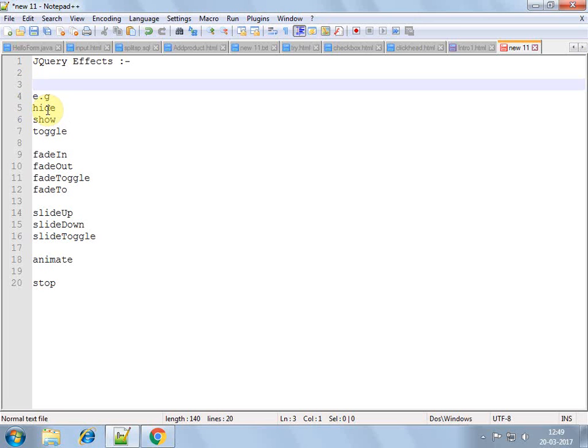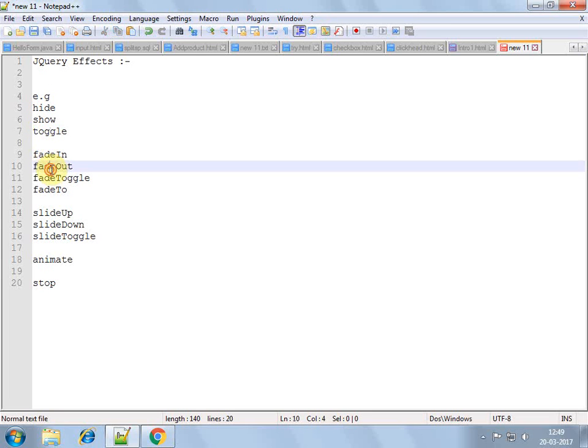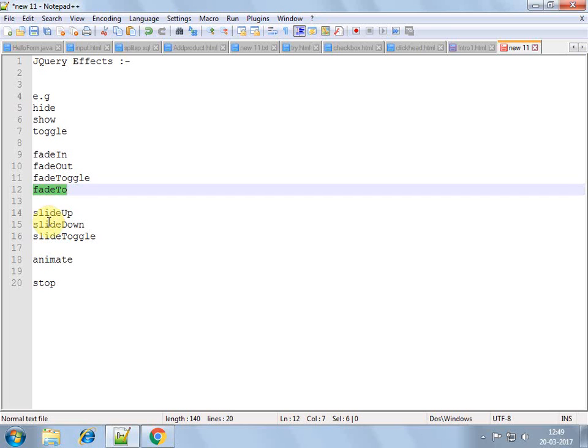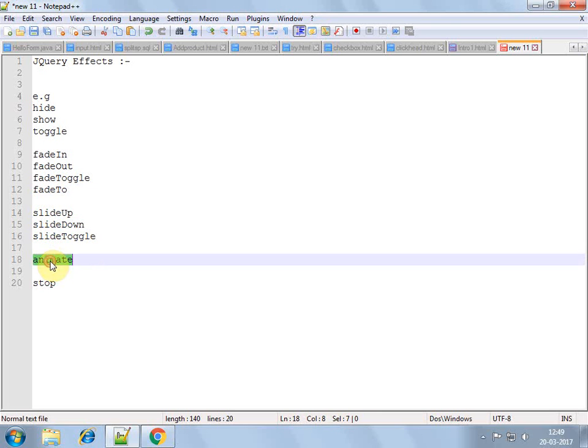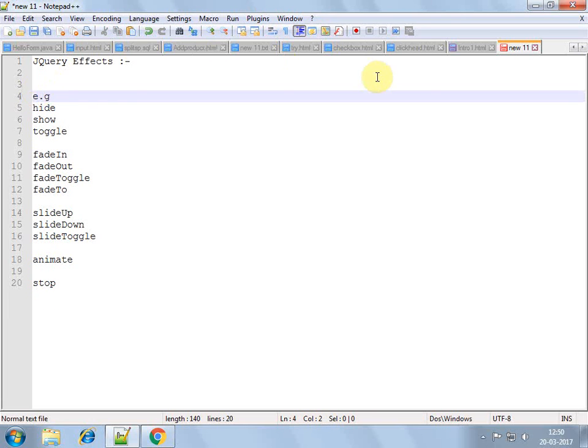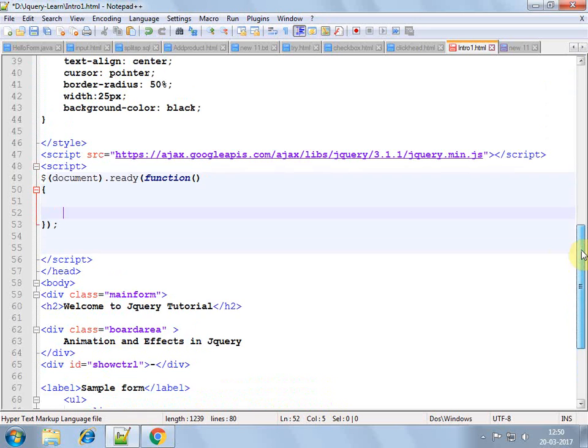Some of the functions are like hide, show, toggle, fade in, fade out, fade toggle, fade to, slide up, slide down, slide toggle, animate, and stop. These are major functions available in jQuery which we can use to animate our elements in our web pages.